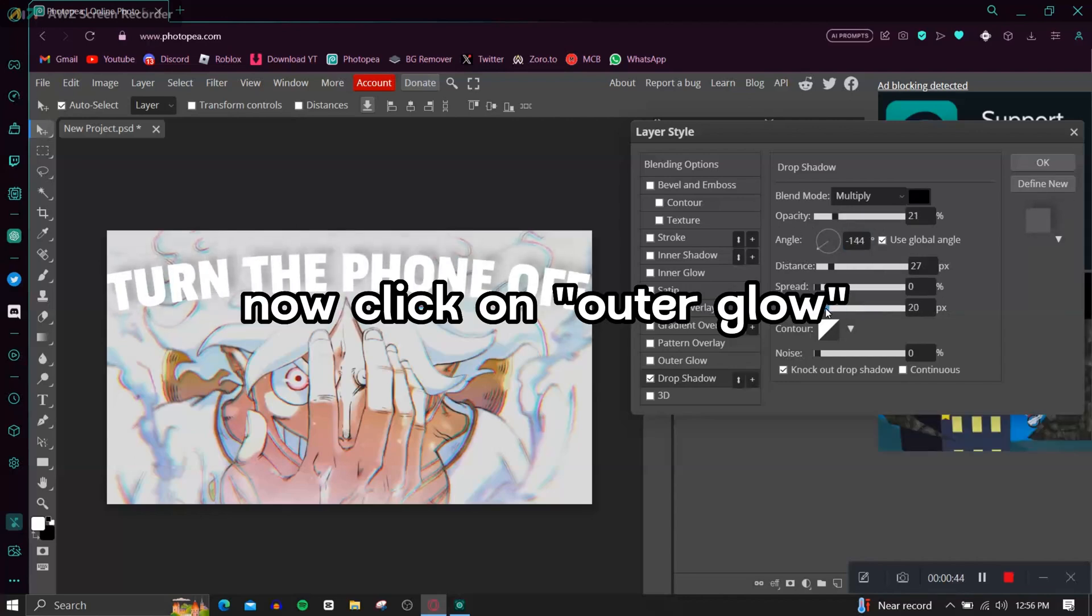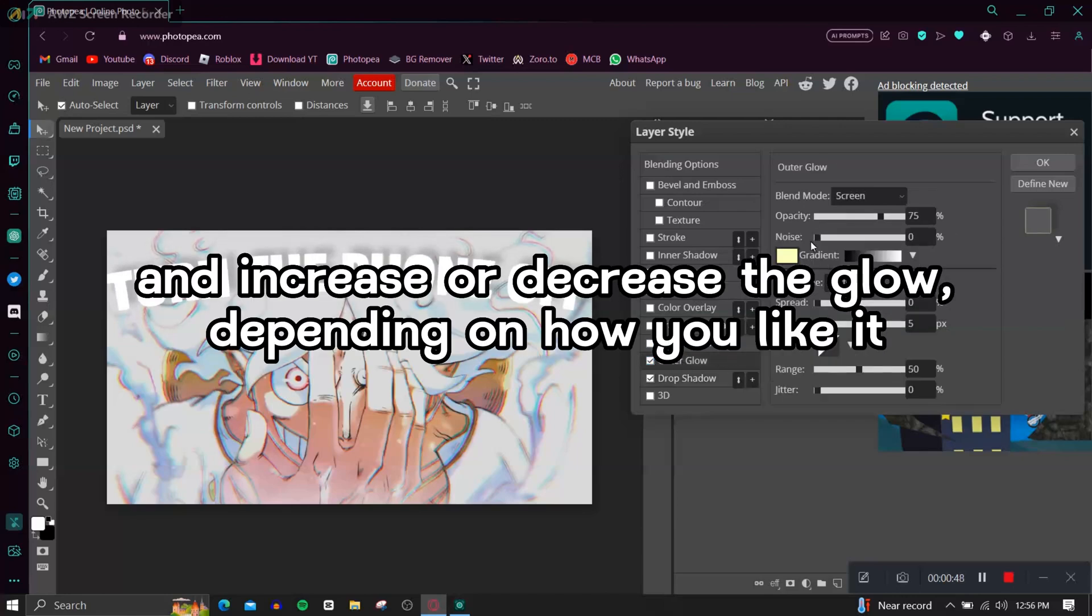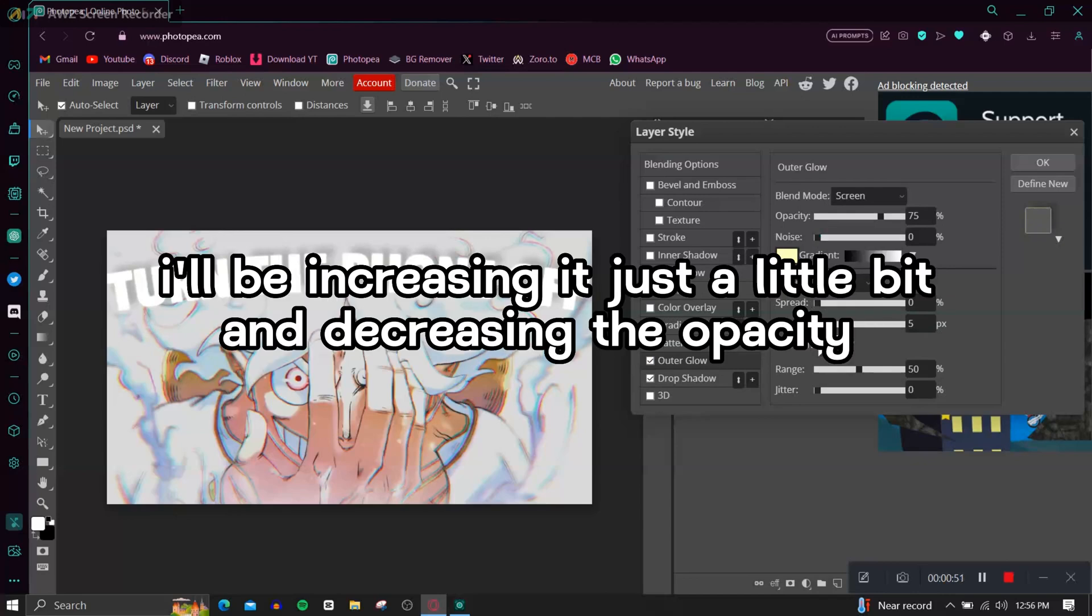Now click on Outer Glow and increase or decrease the glow depending on how you like it. I'll be increasing it just a little bit and decreasing the opacity.